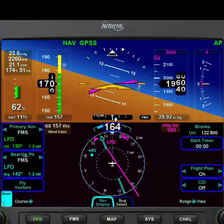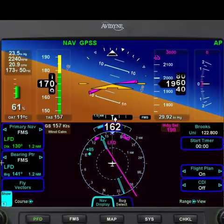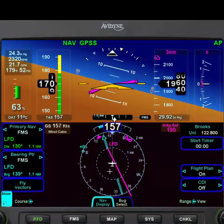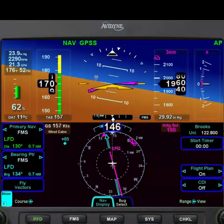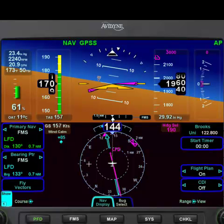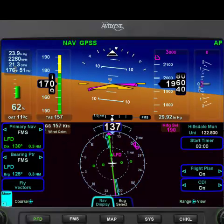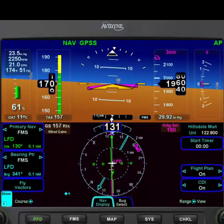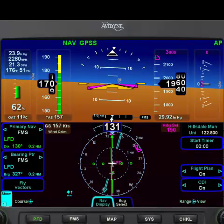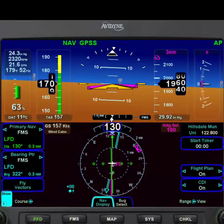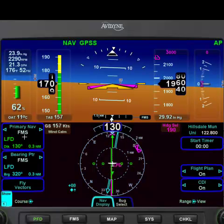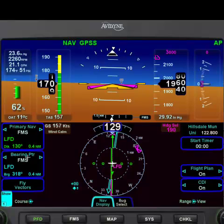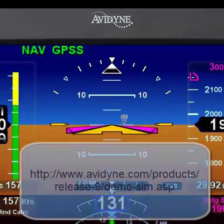The bearing pointer is always handy because it points to the fix that you have put in — an excellent way to keep you oriented. So there, we intercepted the course using the bearing pointer. CDI is centered. When we get to Litchfield, the bearing pointer will turn behind us as the station passes behind us. So we now have tracked from Battle Creek to the Litchfield VOR using the FMS, the VOR with the OBS, and the bearing pointer. This desktop simulator can be downloaded from the Avidyne website.